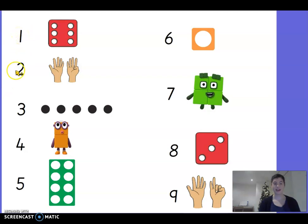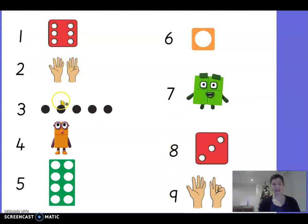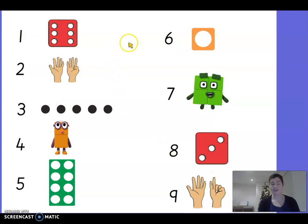We've got one, two, three, four, five, six, seven, eight, nine. But all these different representations — the ways of showing the numbers — are all in the wrong places. We've got to figure out which one goes where.